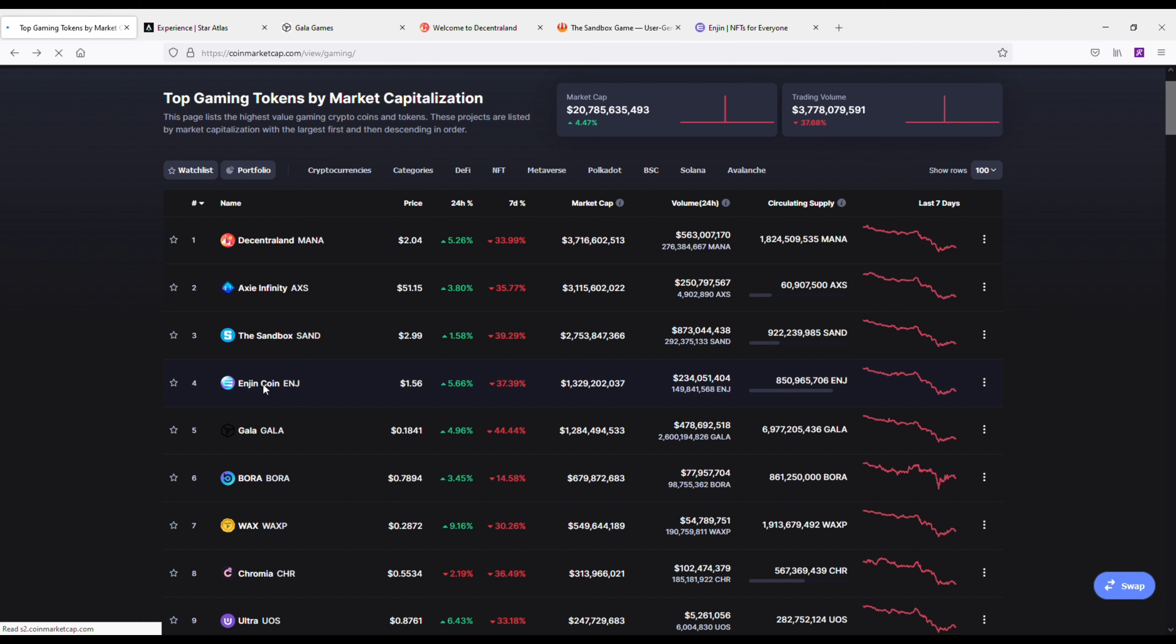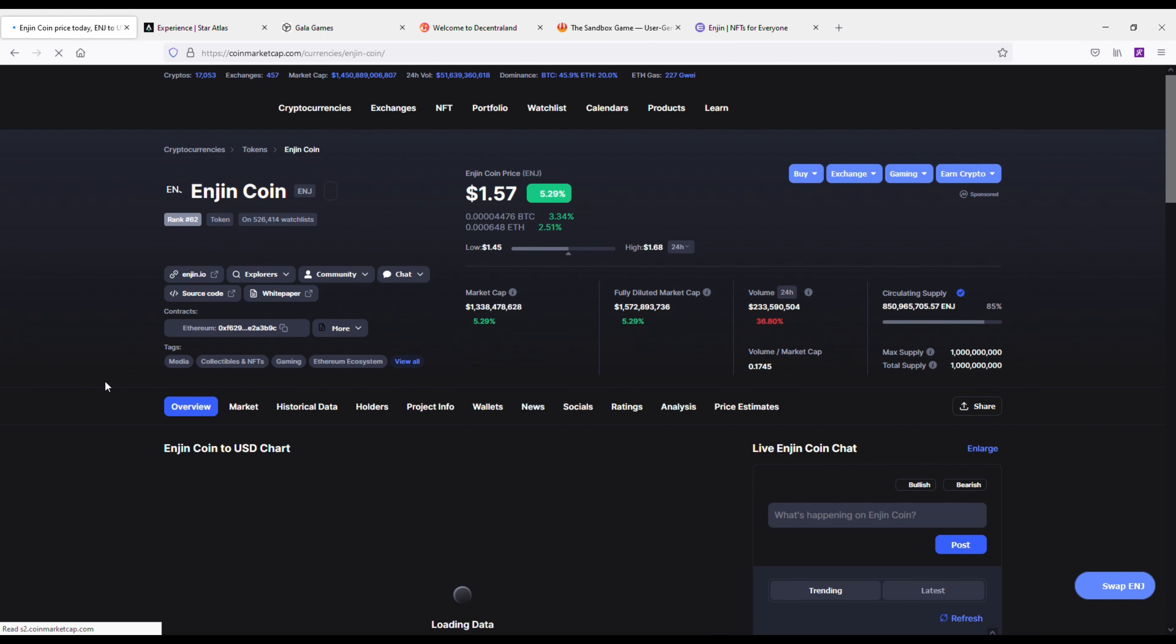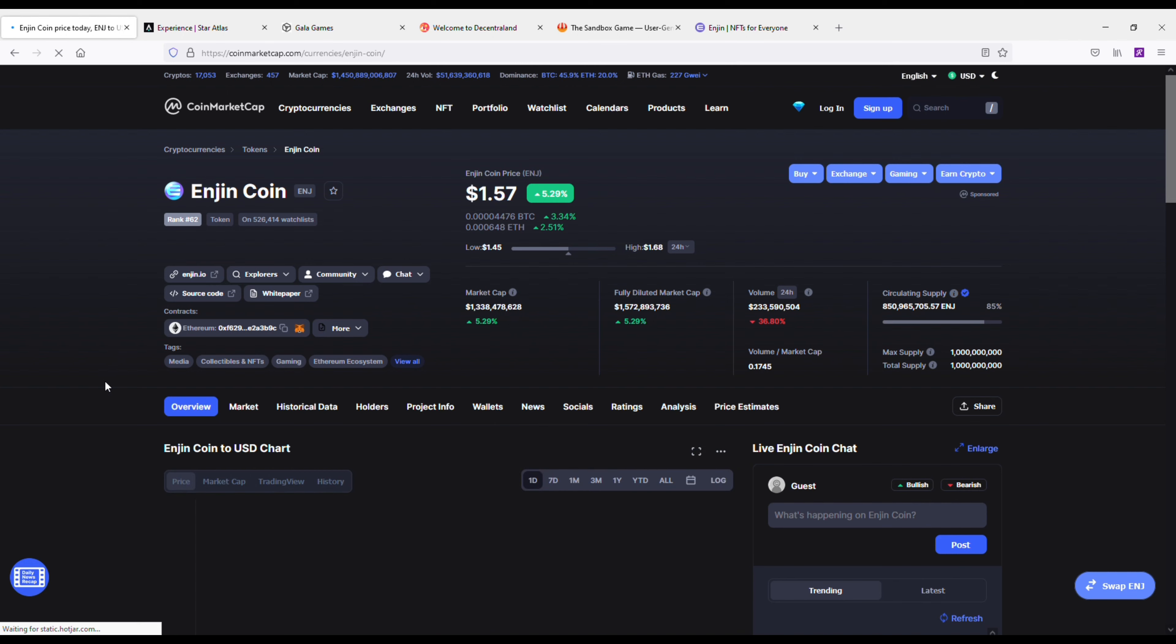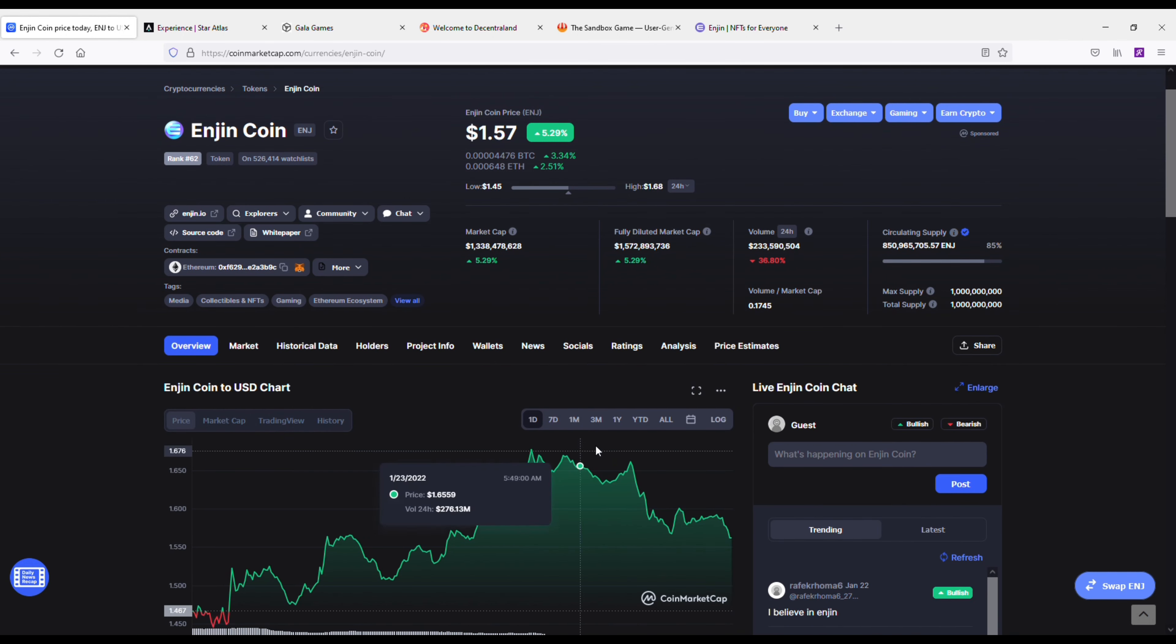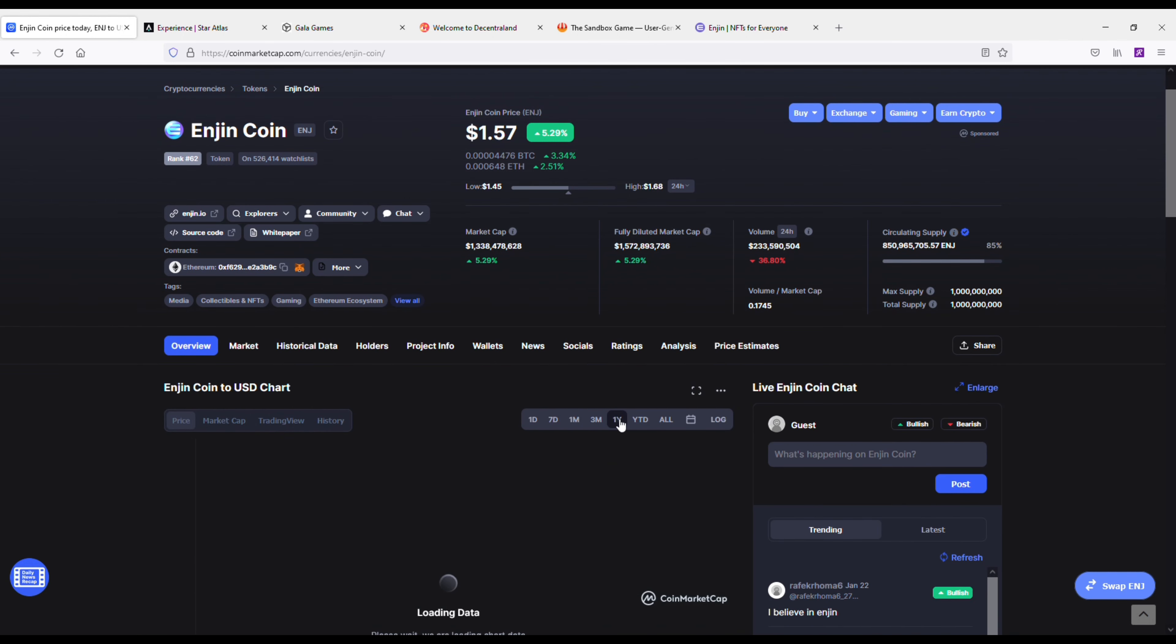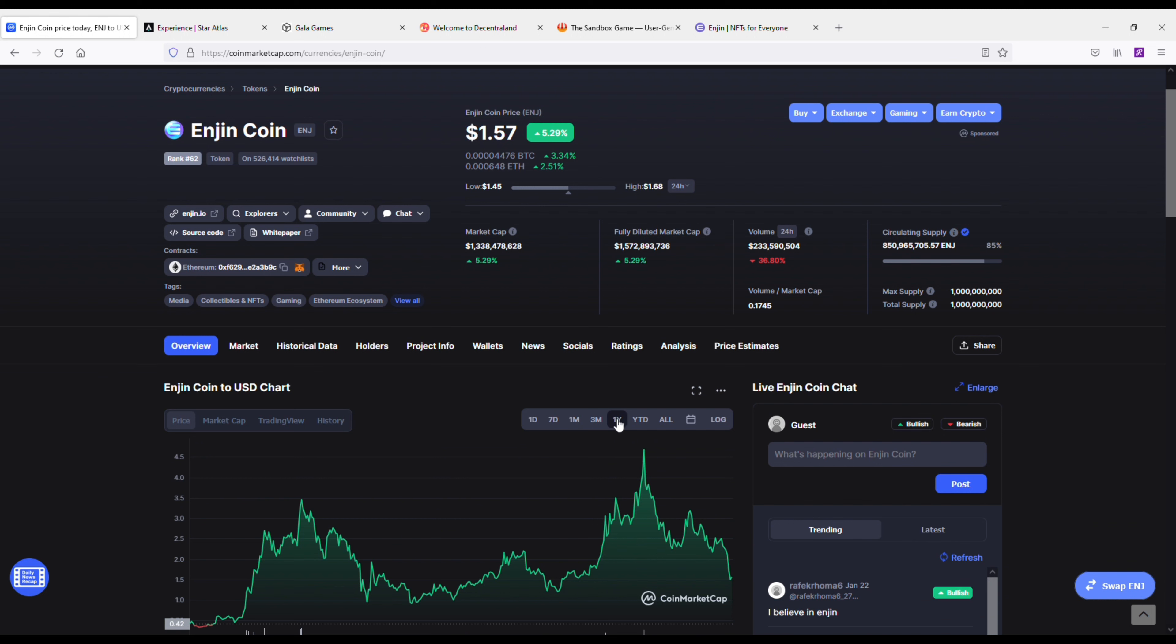My final pick, and what I think is also the safest gaming crypto to get into, is the Enjin Coin. Enjin's been around for a very long time since 2009. They started off as just a gaming community, but they've grown and evolved into an NFT marketplace and they're doing a bunch of other cool things.